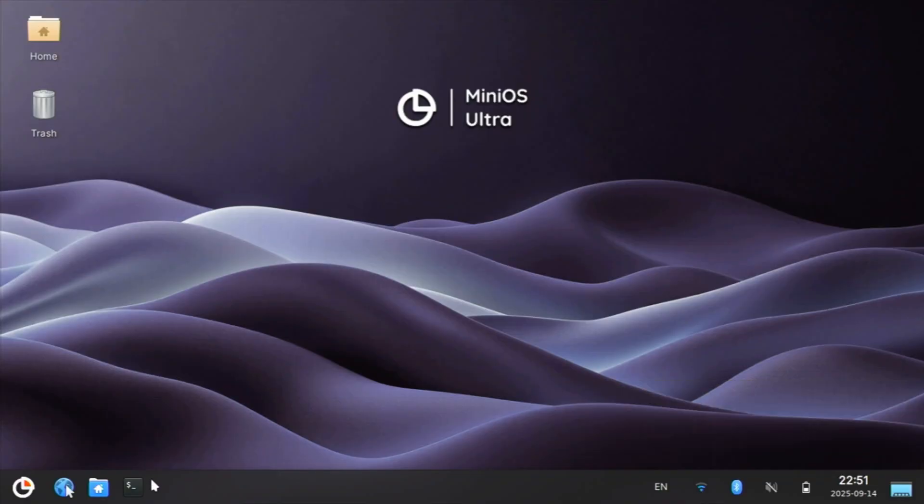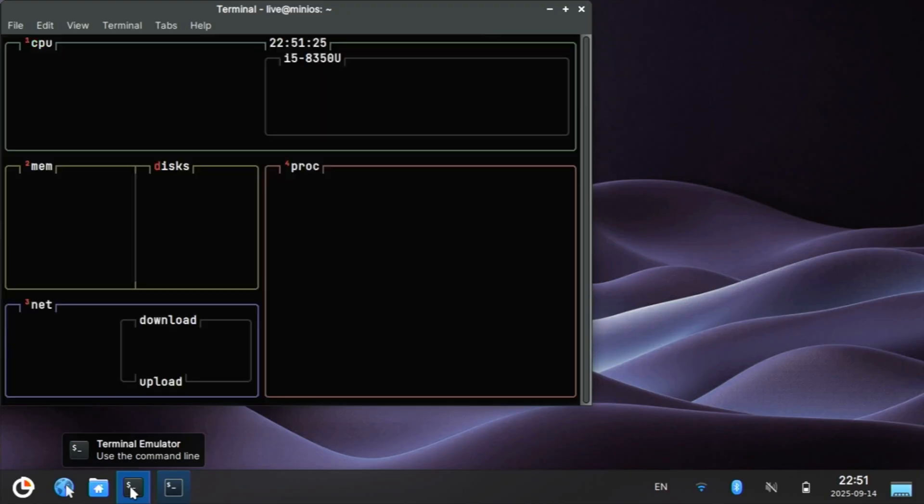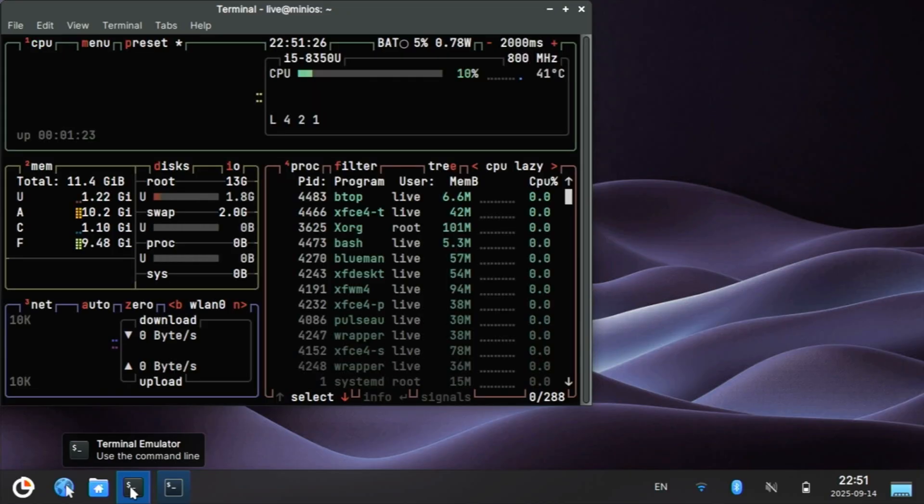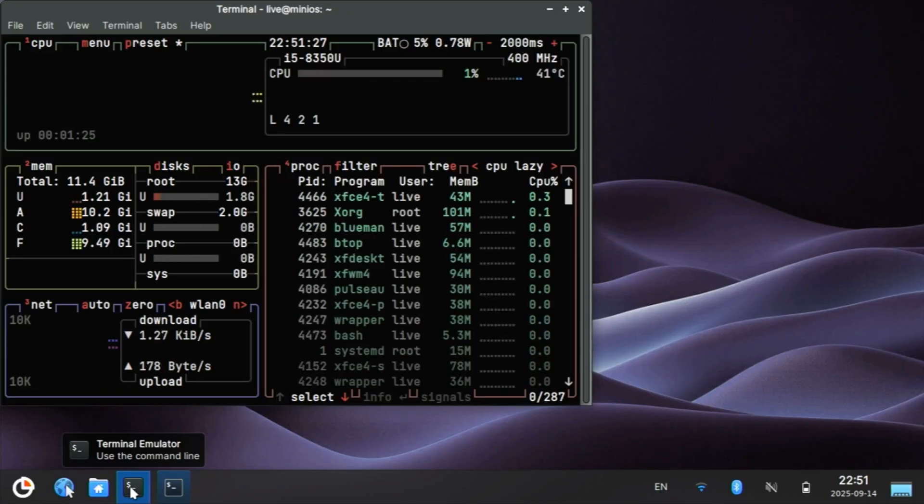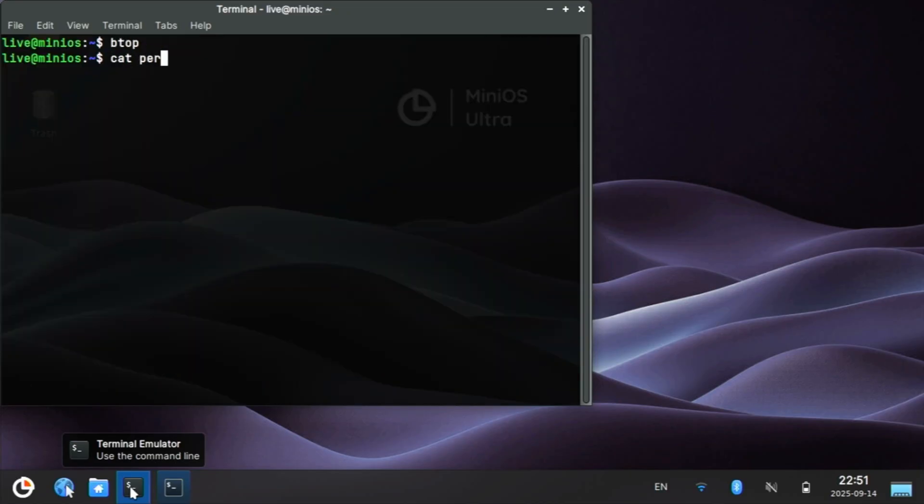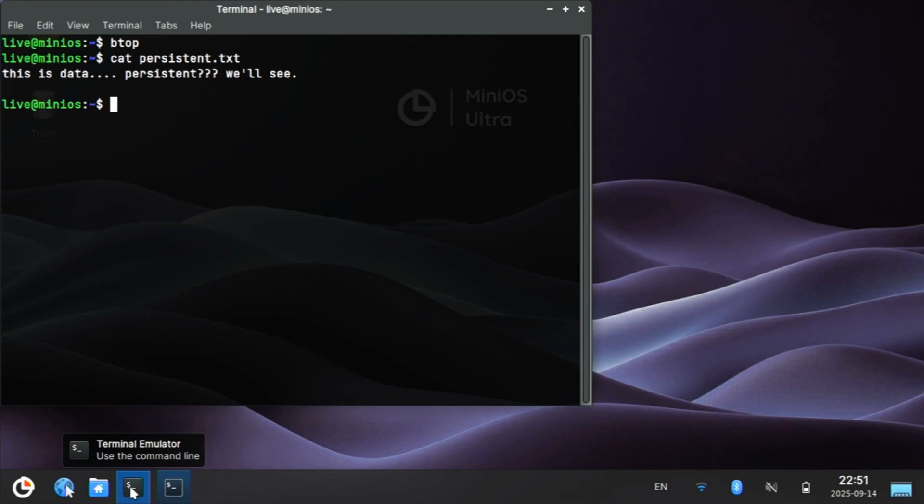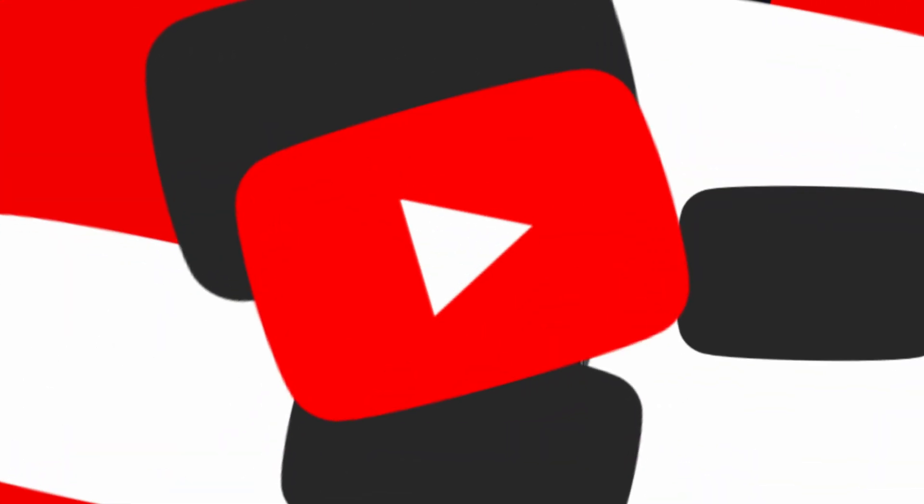Okay. And we'll open up our terminal. We can run btop, and we can see it's still present. And we can cat persistent.txt. And it's there. This for me is a game changer. Let TechHeart know, are you on the MiniOS train. We'll see you later. TechHeart out.